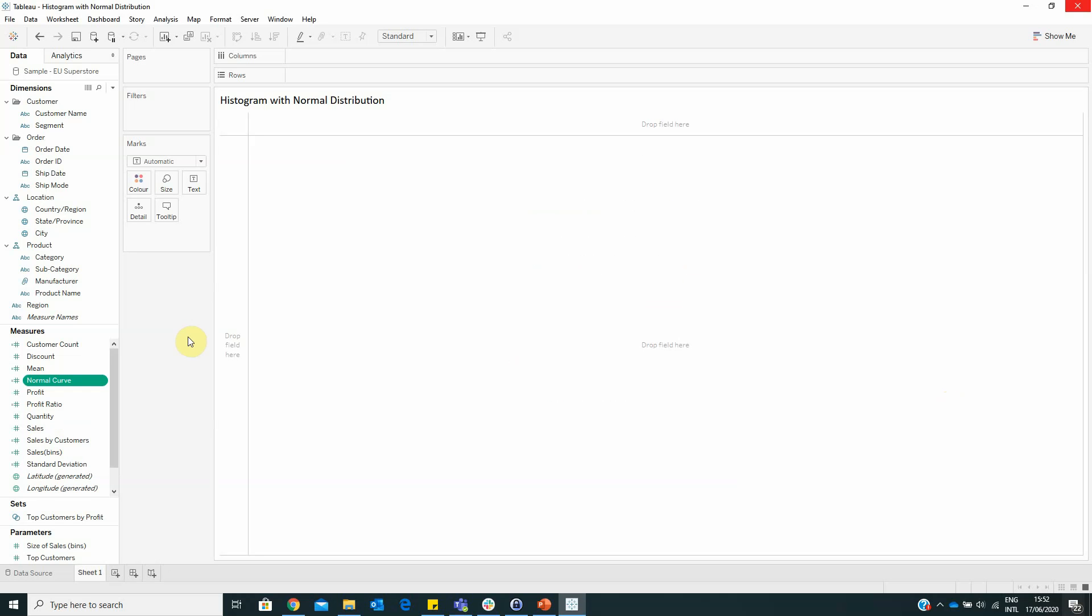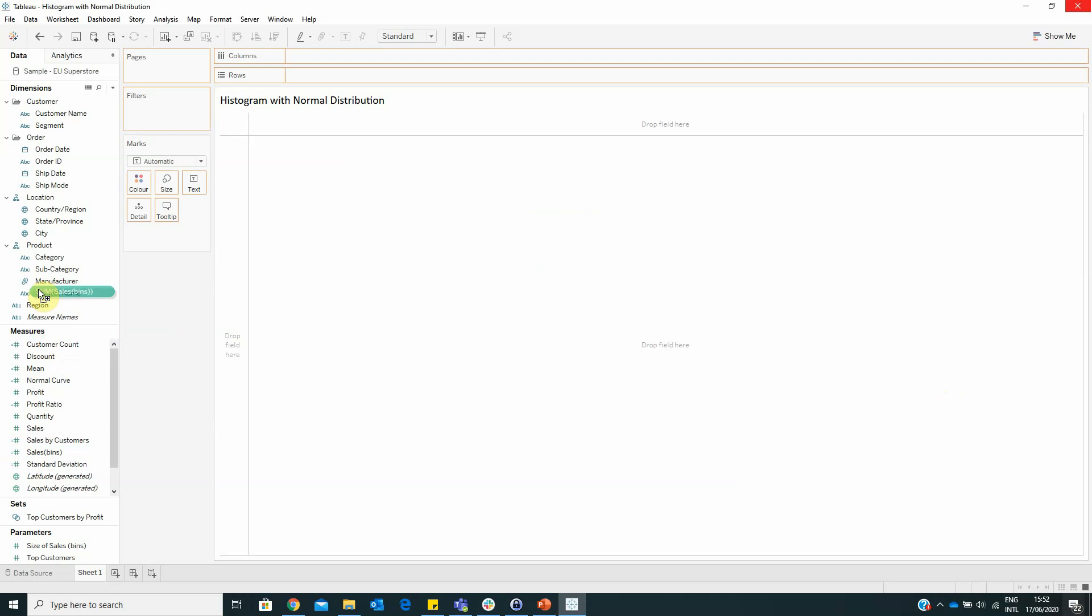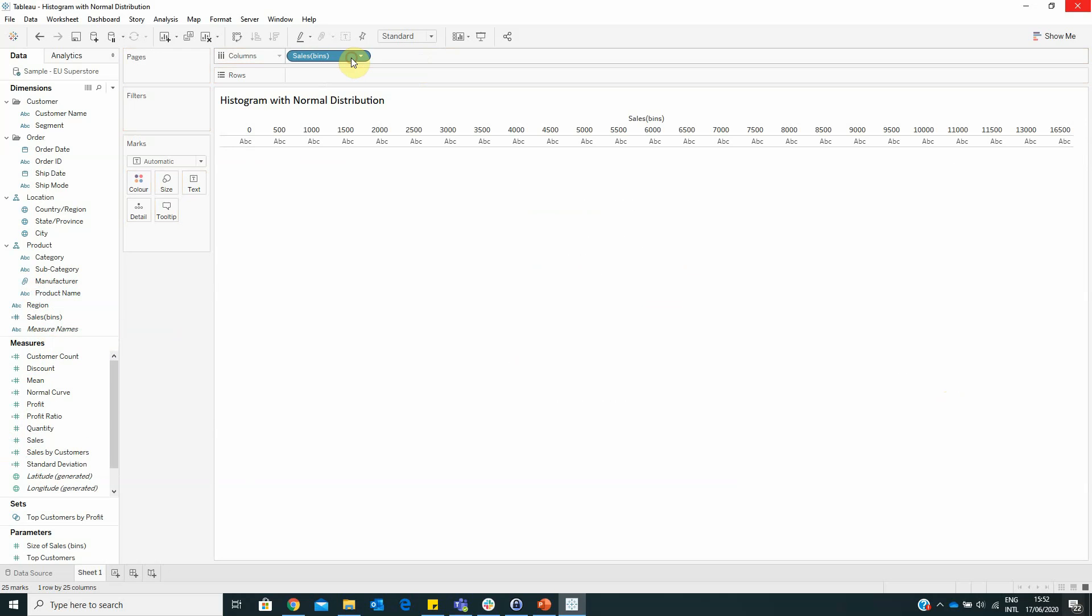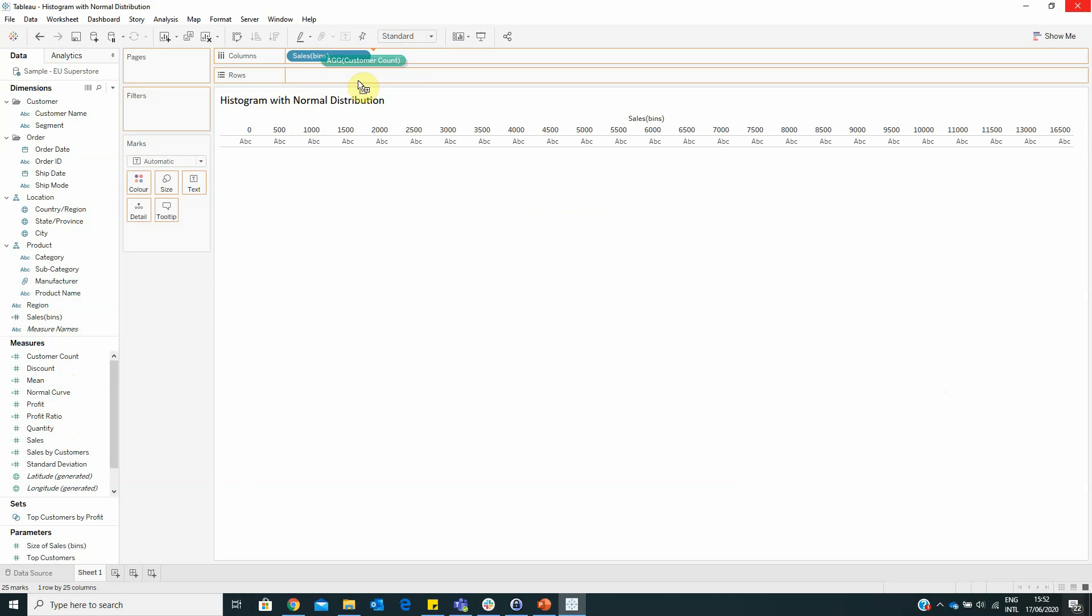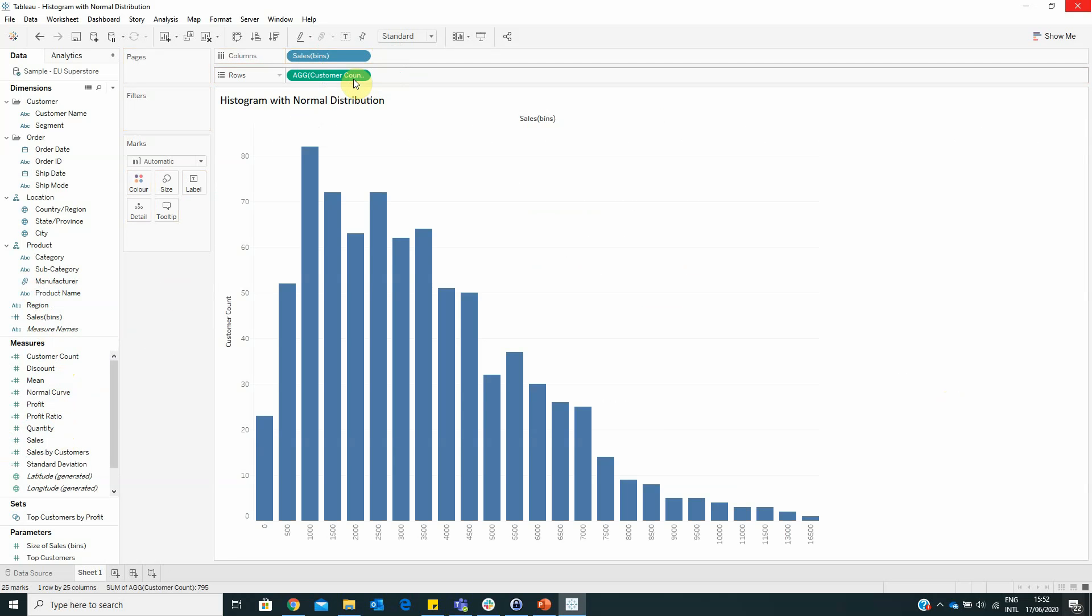Now we have to drag the sales bins, which is a dimension, into the columns. Also, we have to drag the customer count on rows.